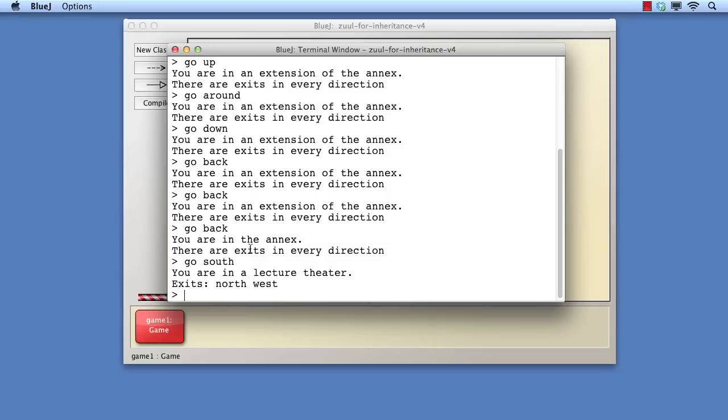We've successfully introduced a new type of room into the Zool game, with minimum impact on the existing classes. The only change we had to make was to create an initial expanding room and add it into the network. Thereafter, no classes were changed, the game just worked. All this was achieved through polymorphism of the room class and method overriding in the expanding room class. Inheritance is clearly a very powerful tool for program development.